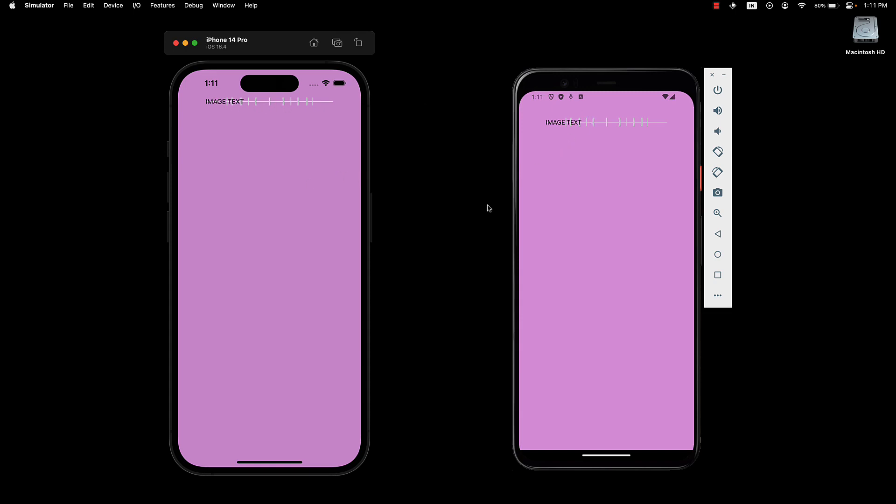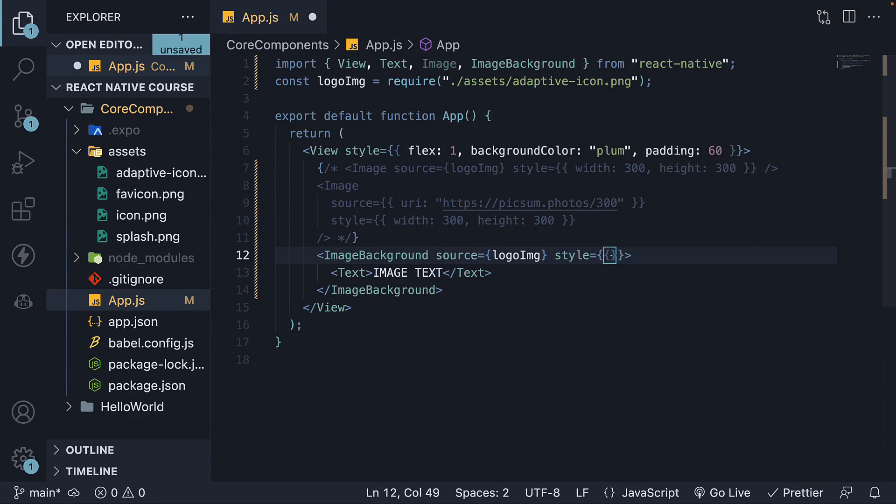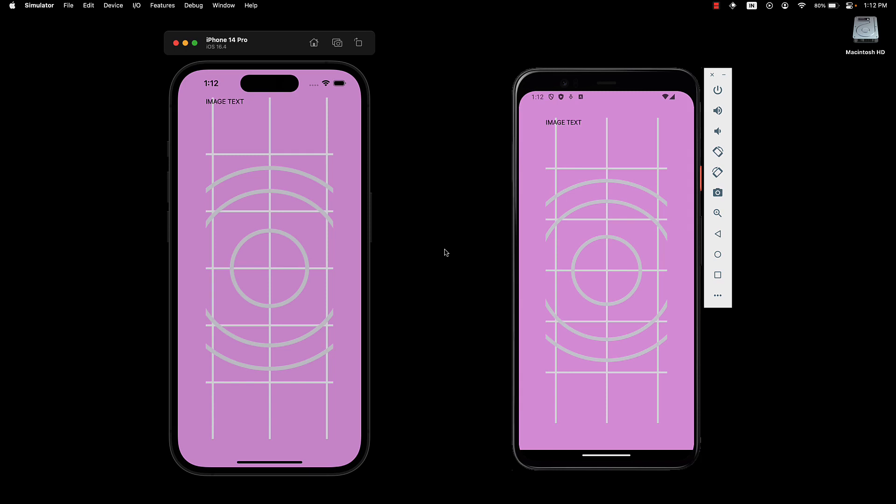If you want the image to occupy the entire available space, rely on the flex property. Style flex set to 1. We see the image now takes up the available space. Let's not worry too much about centering the text for now. As I mentioned in every video, we will cover styling and layouts in the upcoming sections.